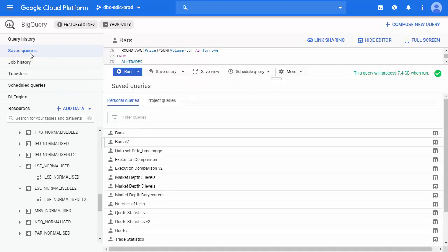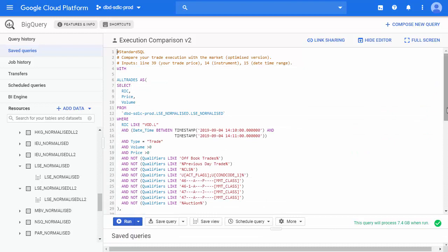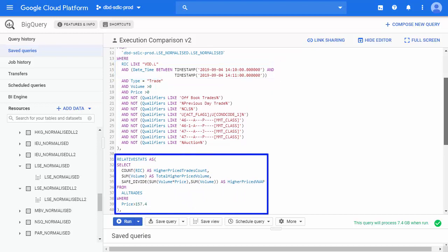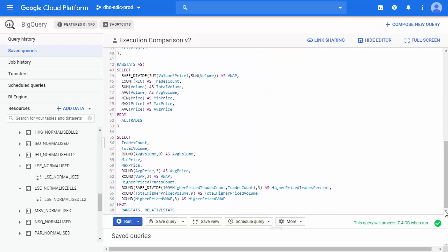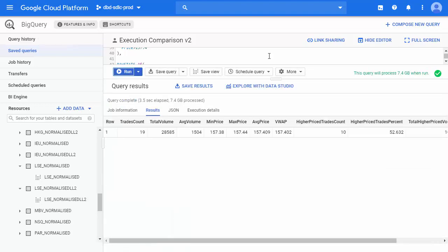Let us look at the final example which is comparing a trade execution to the market. Let us say we traded Vodafone on the 4th of September 2019 at 10 minutes and 30 seconds past 2, at a price of 157.4. How does that price compare to the market at that point in time? This query will compare our trade to all those that happened in that particular minute and calculate some statistics. We see there were 19 trades with prices ranging from 157.38 to 157.44, with a VWAP of 157.402. Our trade at 157.4 was very slightly beneath the VWAP, and we also see that 52% of trades were higher priced than ours. Thanks to these numbers, we now have a clear view of how our trade is positioned.